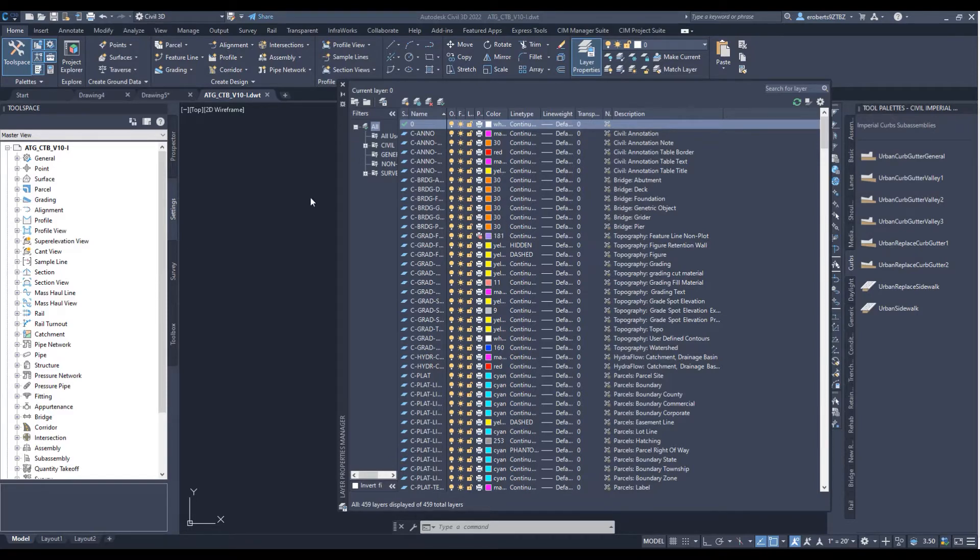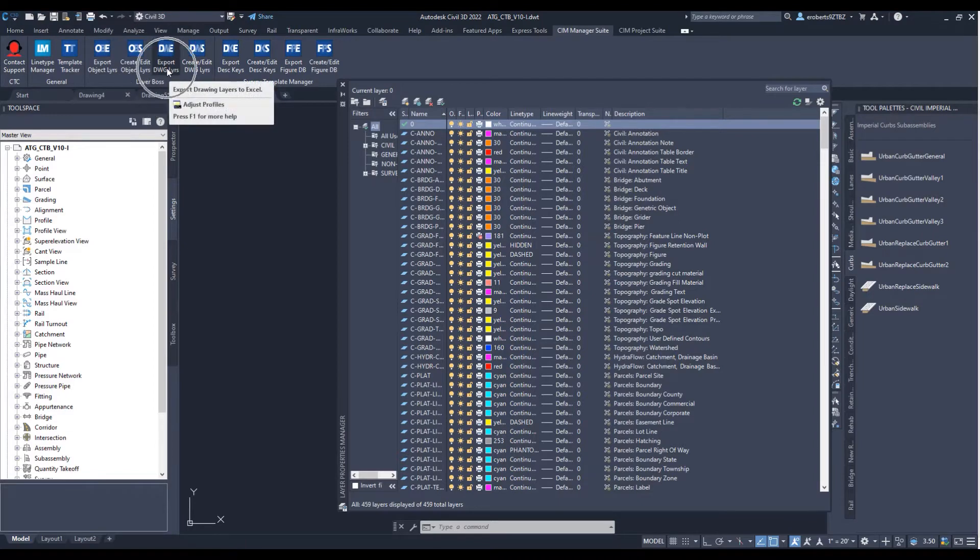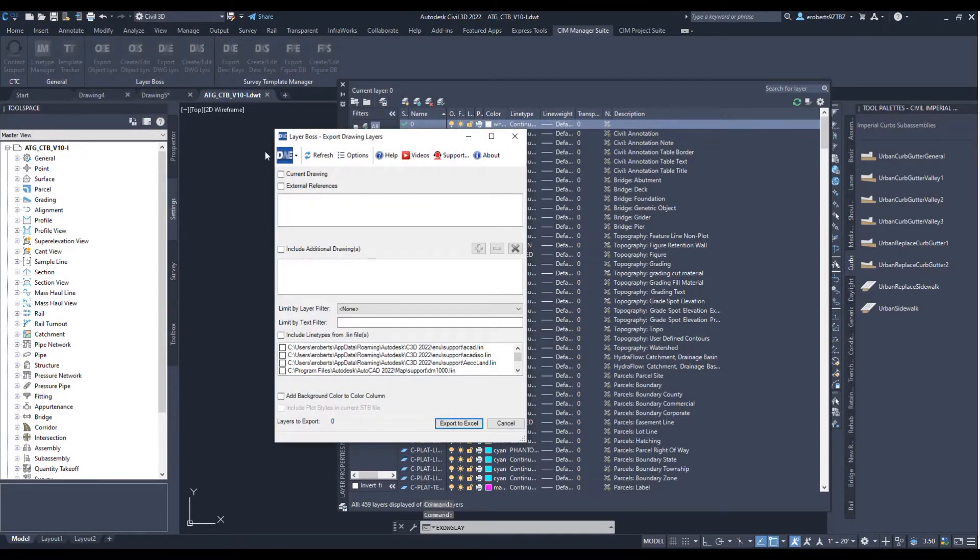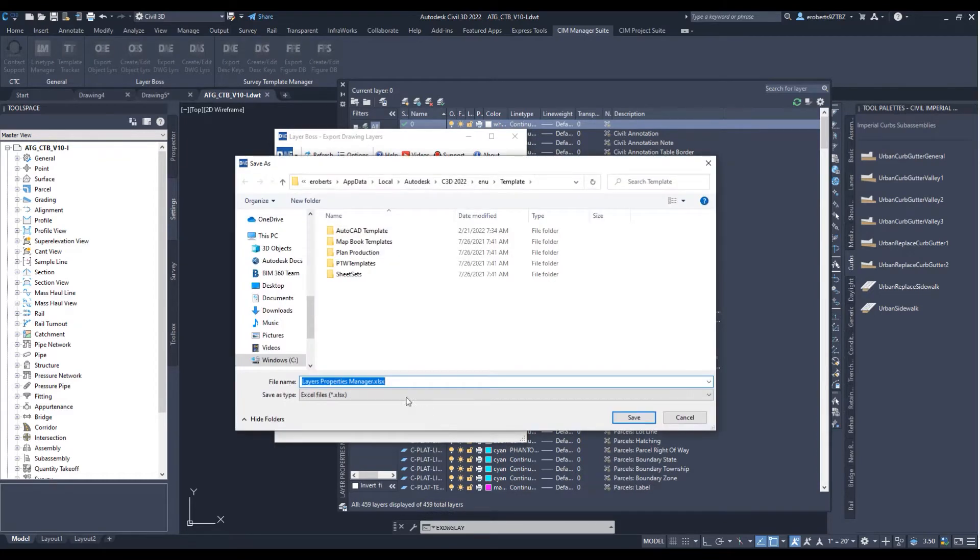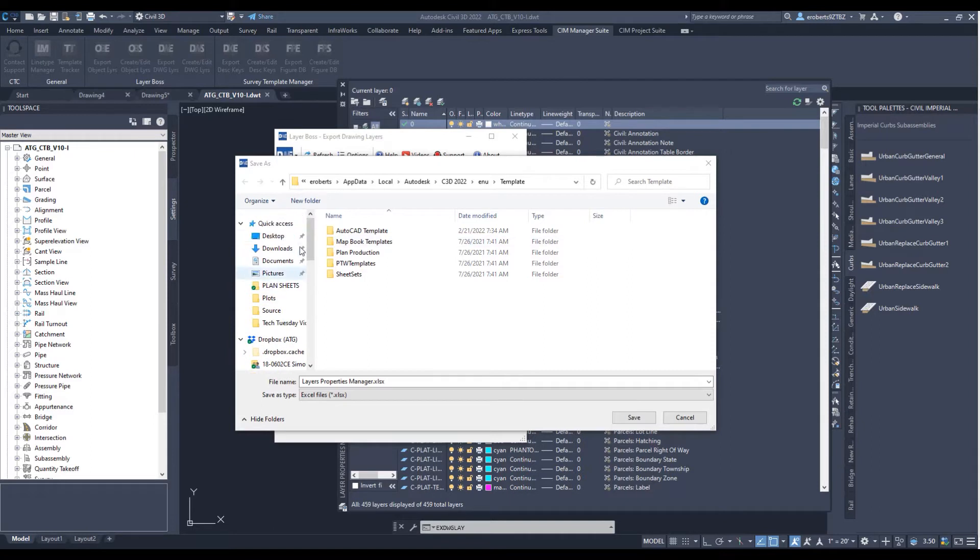So now we will go up here to Layer Boss, and we are going to select the Export DWG Layers command, like I did earlier. So now we are in here, we are going to export the whole list, because we simply want to build our Excel file for our current template.